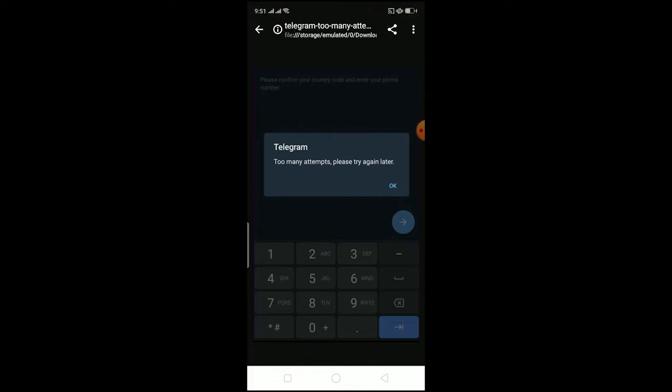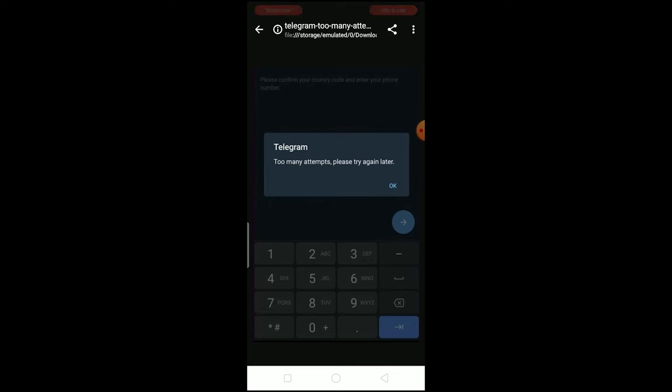To avoid this problem in the future, do not try to login to your account again and again. This is because to login, Telegram needs to send you a verification code. If they're attempting to send multiple verification codes to your phone,